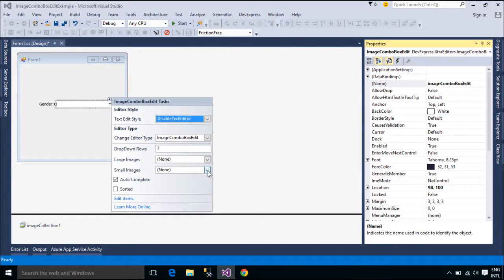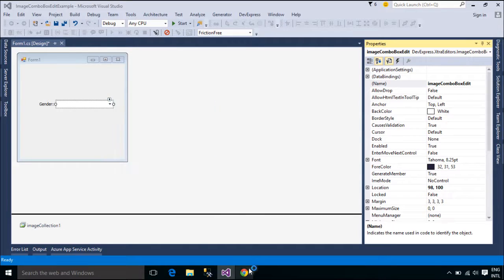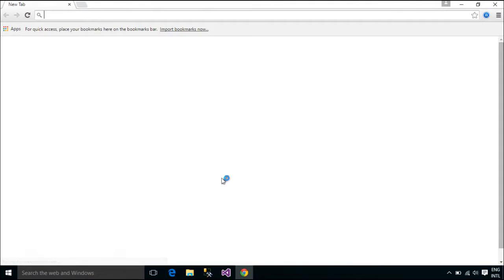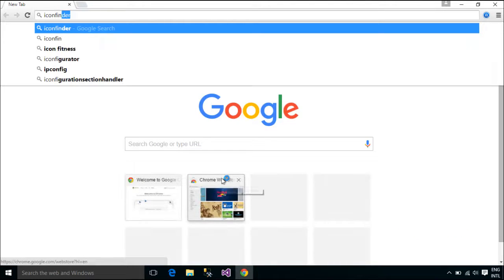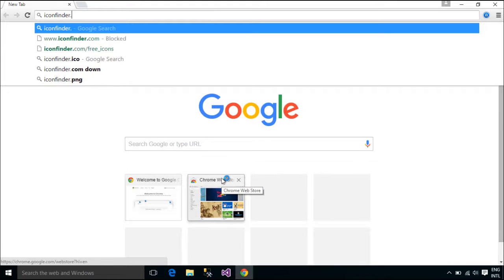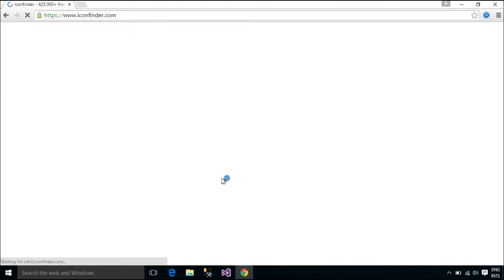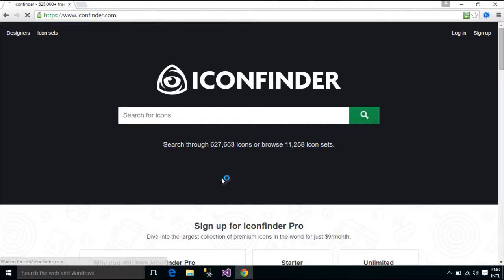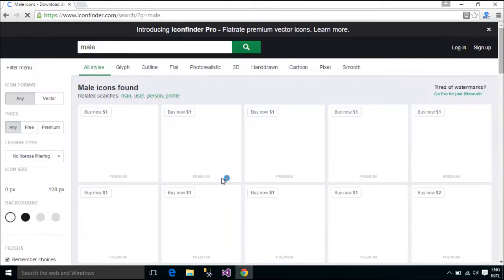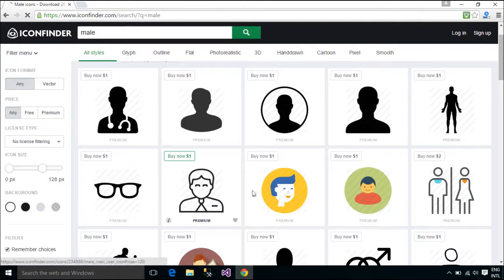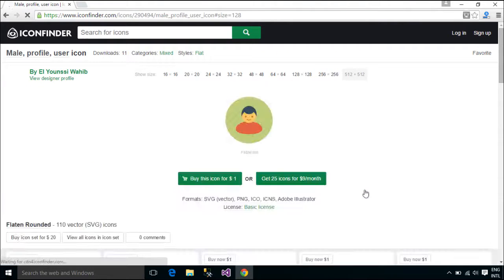You need to select an image for ImageComboBoxEditControl. We use the ImageCollection control to add images. The ImageCollection is also used as part of the SharedImageCollection component. Use the ImageCollection and SharedImageCollection components to store a set of images for various DevExpress WinForms controls, which provide an images property.